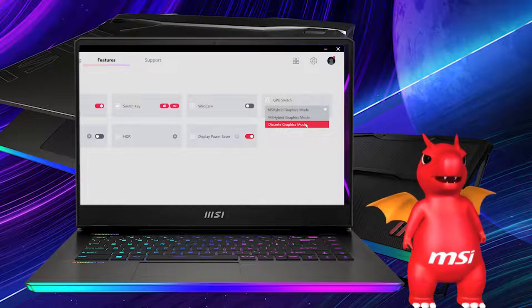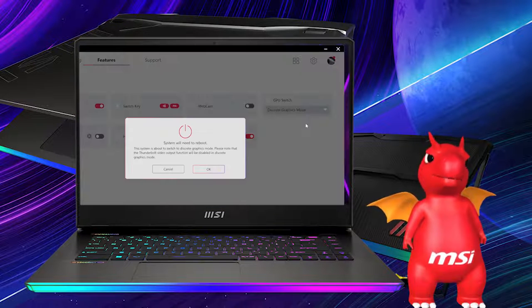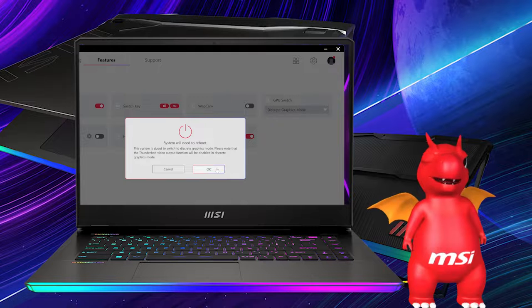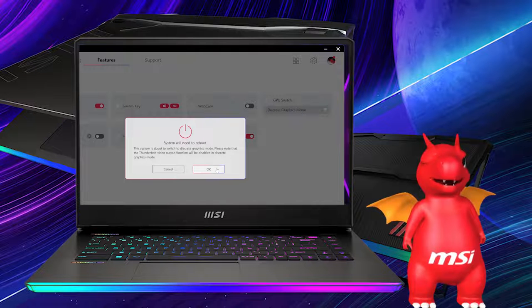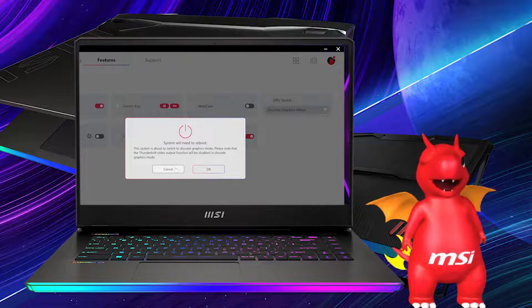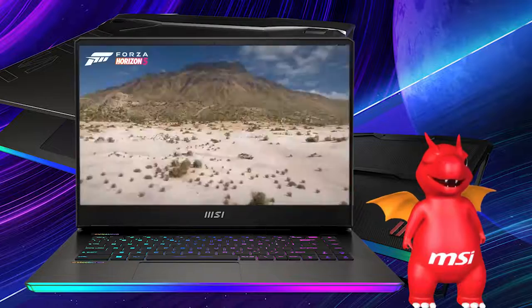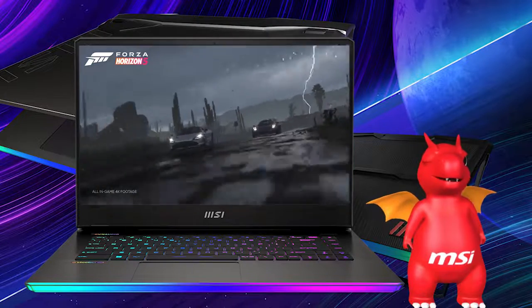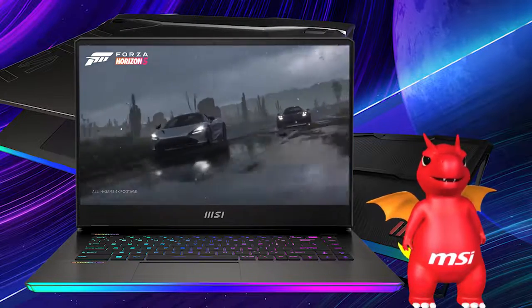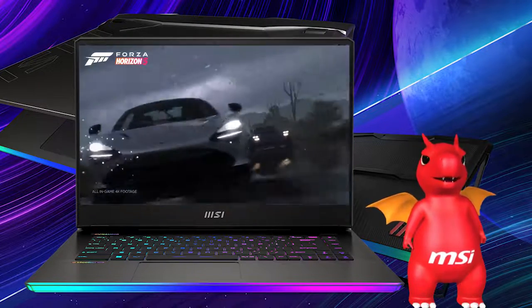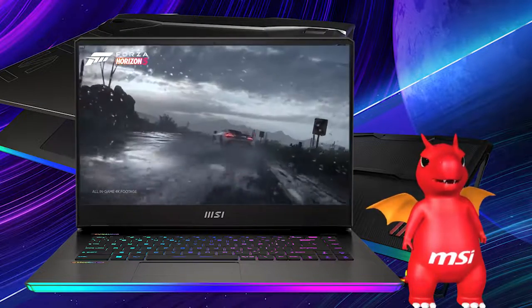Just select the mode you want and the system will ask you to reboot the laptop. And that's it — quite easy, isn't it? Now you can embrace the convenience brought by the MUX switch too.